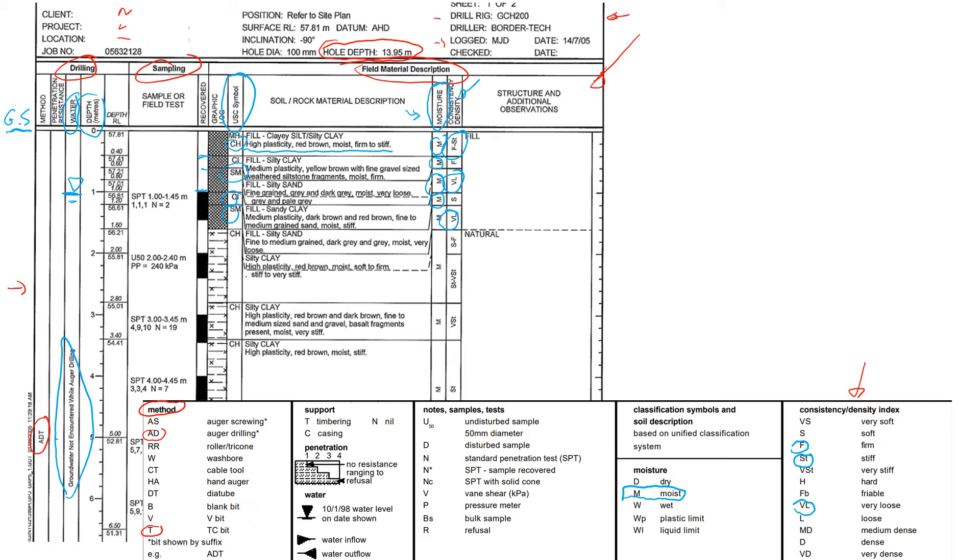This is just some additional comments and observations. When engineers work on site they see that the first 1.8 meters is just fill material, and after that we'll have natural material which is probably very weathered rock.